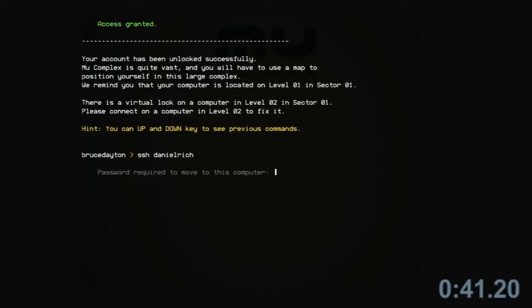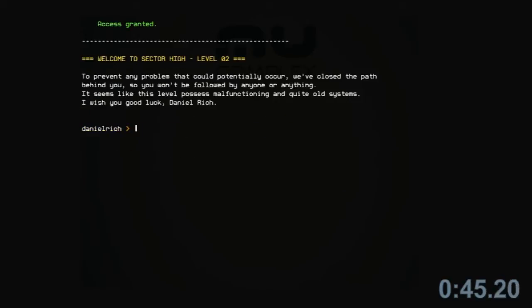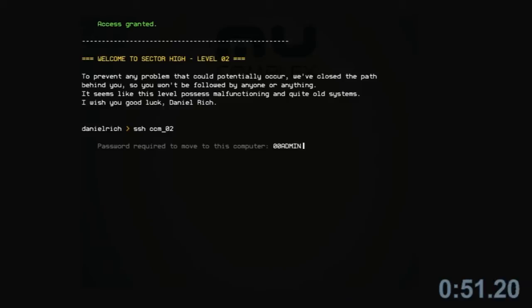MiuComplex is quite vast, and you will have to use a map to position yourself. Welcome to Sector High, Level 02. To prevent any problem that could potentially occur, we've closed the path behind you, so you won't be followed by anyone or anything.